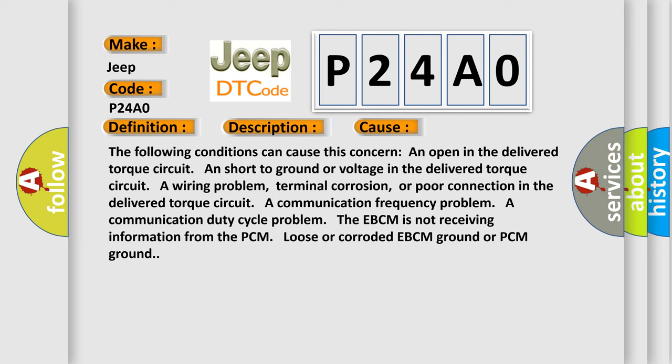A communication frequency problem, a communication duty cycle problem. The EBCM is not receiving information from the PCM, loose or corroded EBCM ground or PCM ground.